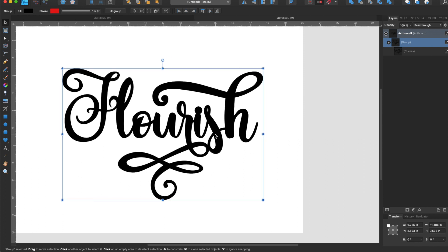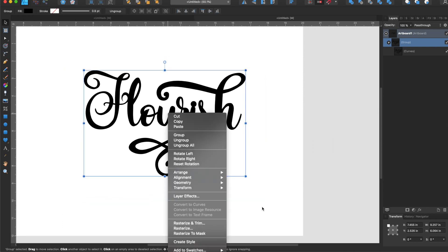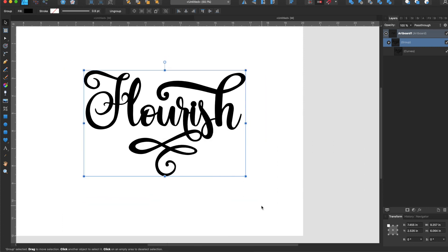So that is how you make a beautiful flourished word that is ready for the Glowforge and that is how you use the glyph browser in Affinity Designer. I hope that this helps you to make something beautiful today and I will see you next time on Goodly Studios.